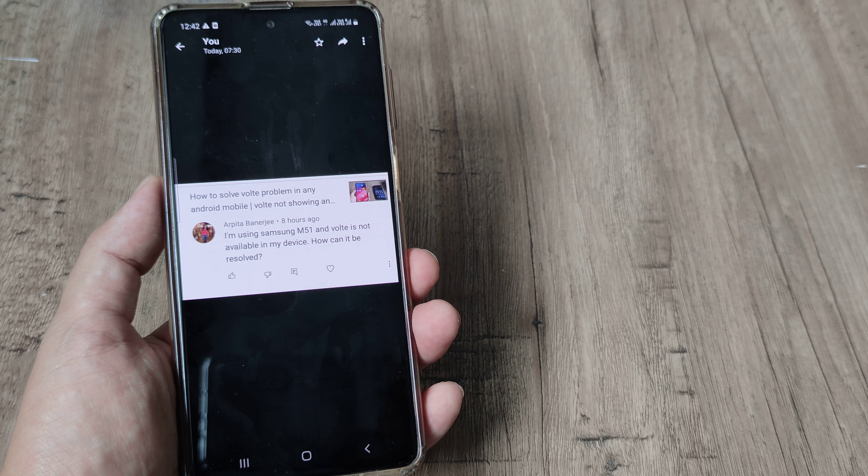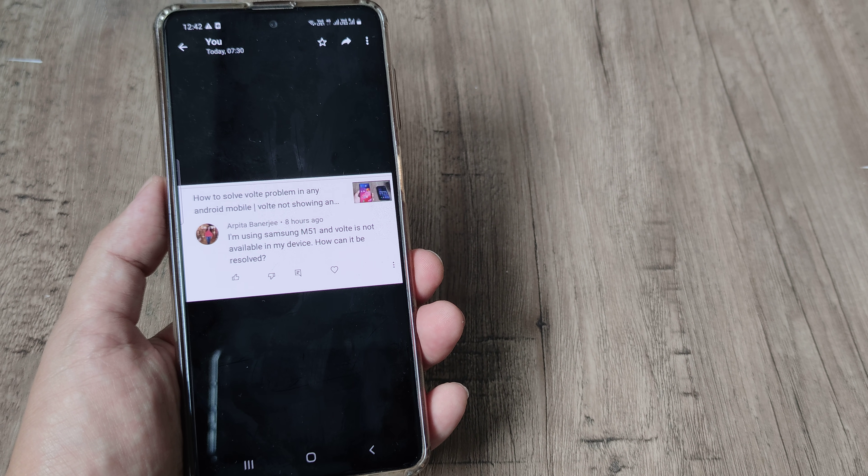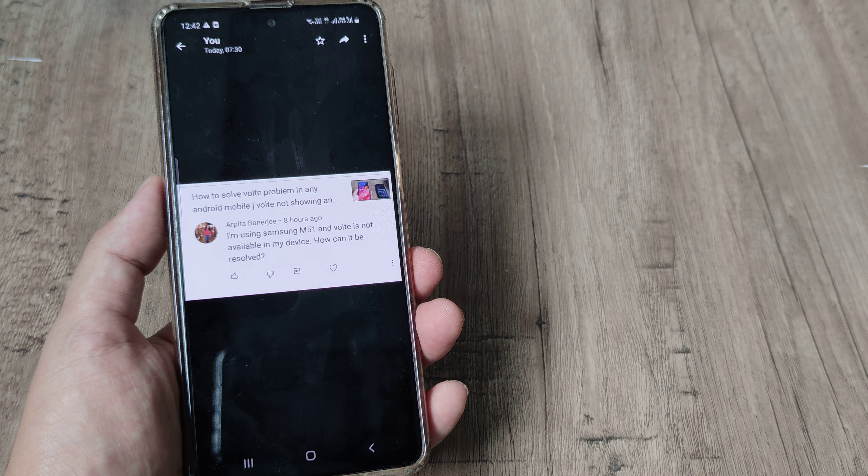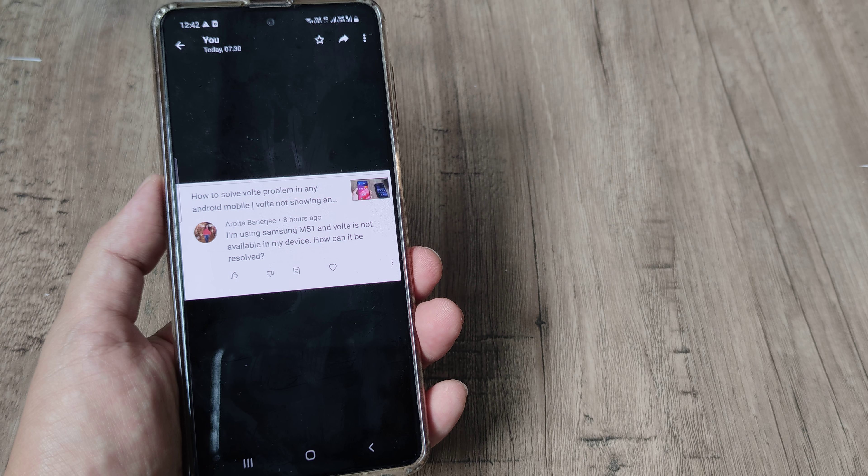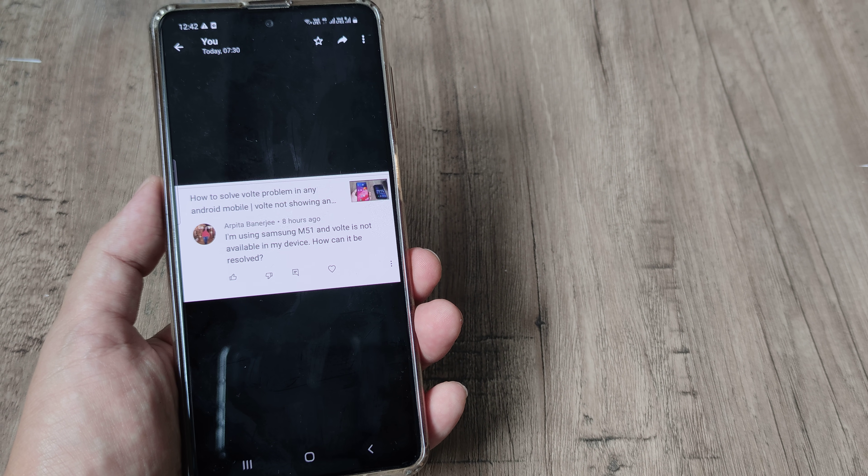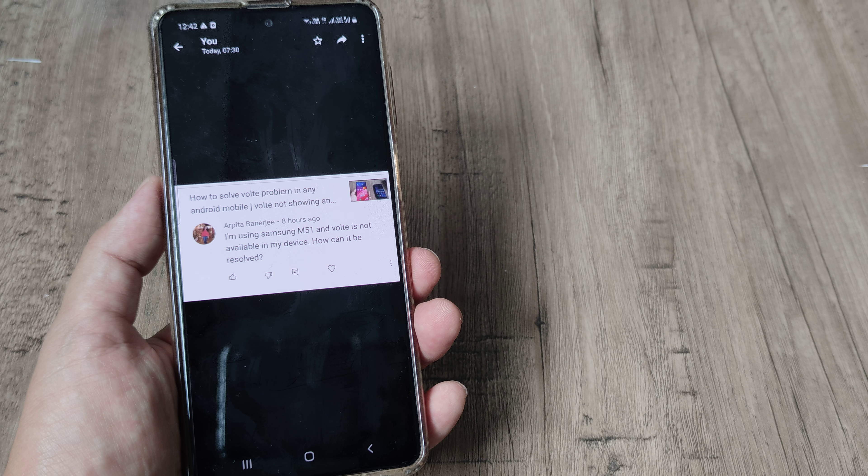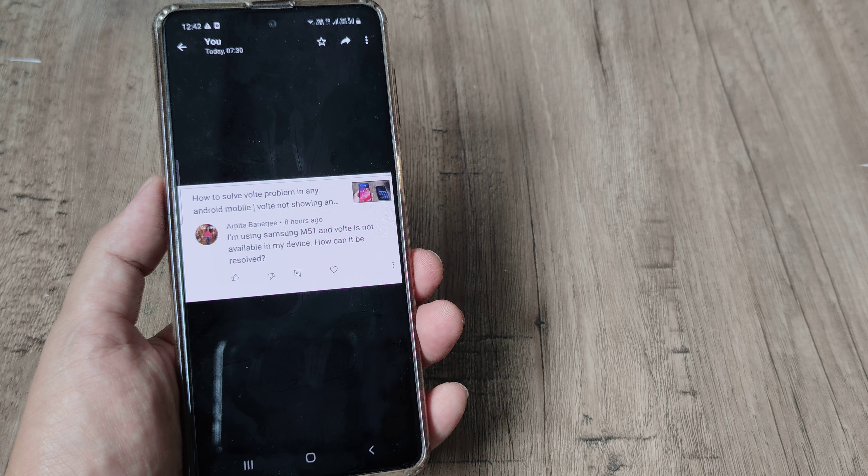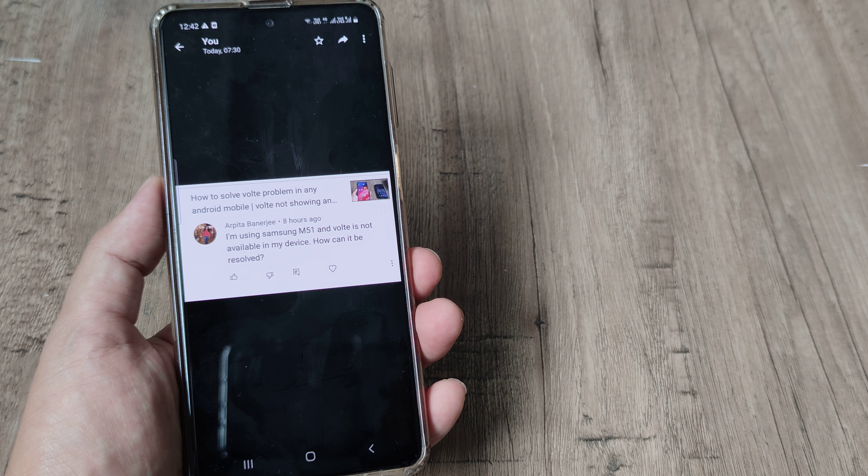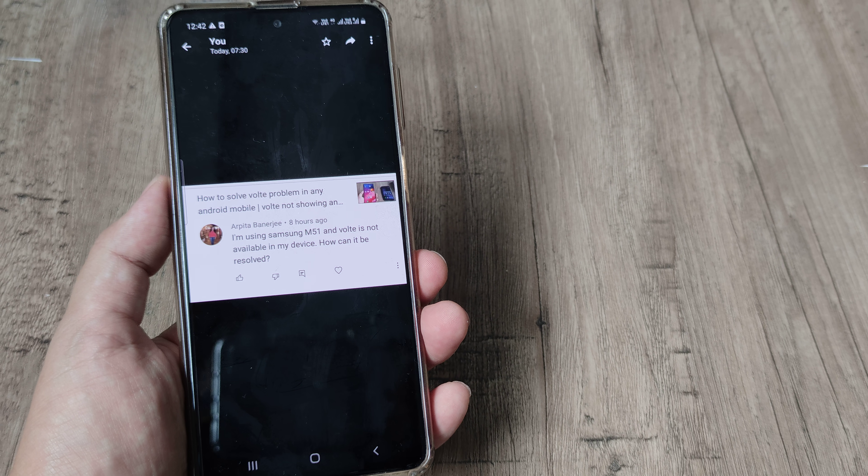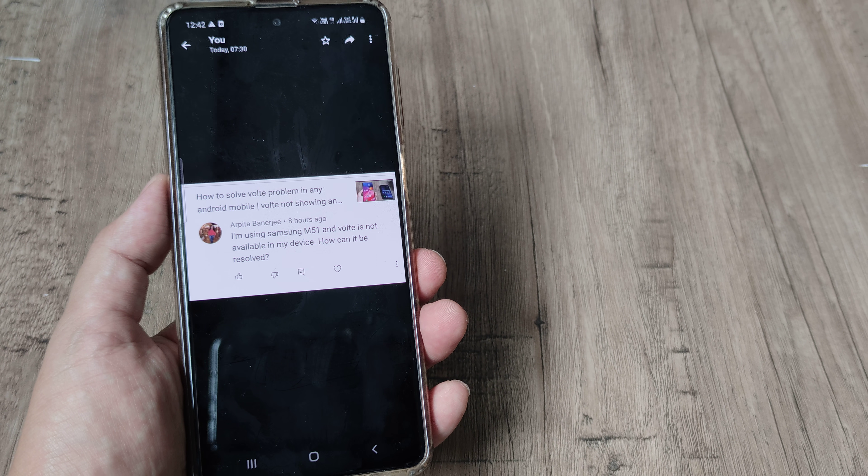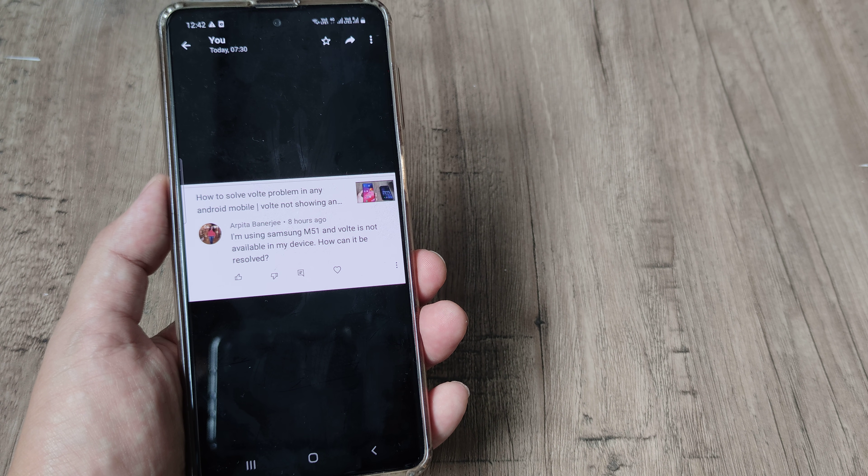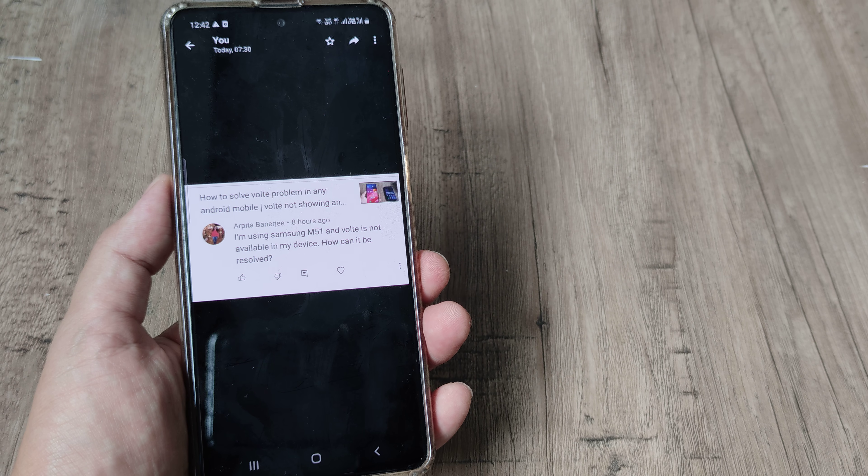Welcome back guys, my name is Amlaan and in today's Make Launch Free campaign we try to help with the audience queries that we have been receiving on the channel. Now here Arpita Banerjee writes that I am using a Samsung M51 and the voice over LTE is not available on my device, how can this be resolved? So let's look at the troubleshooting tips that may help.